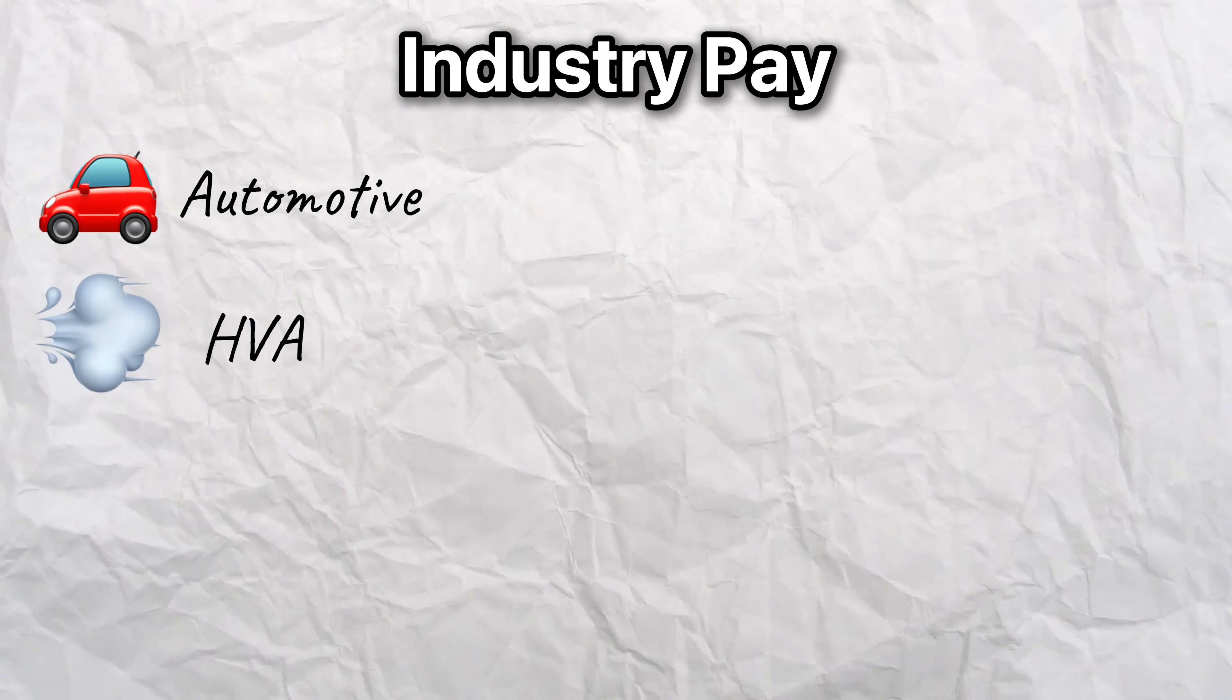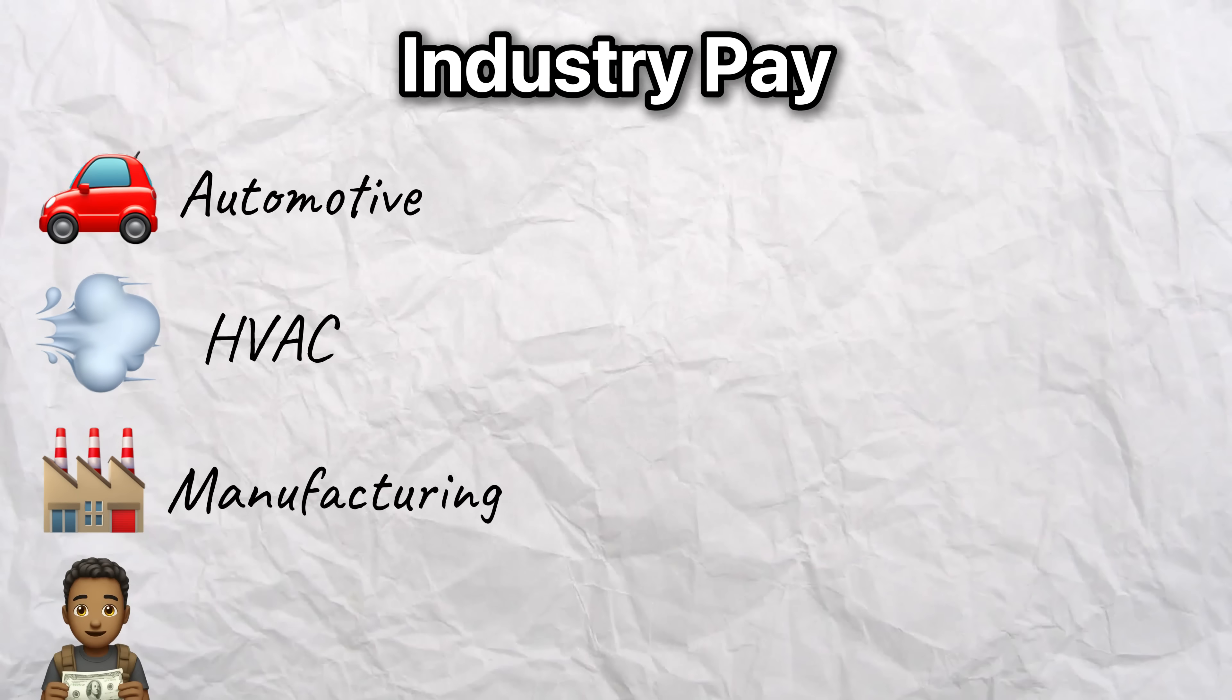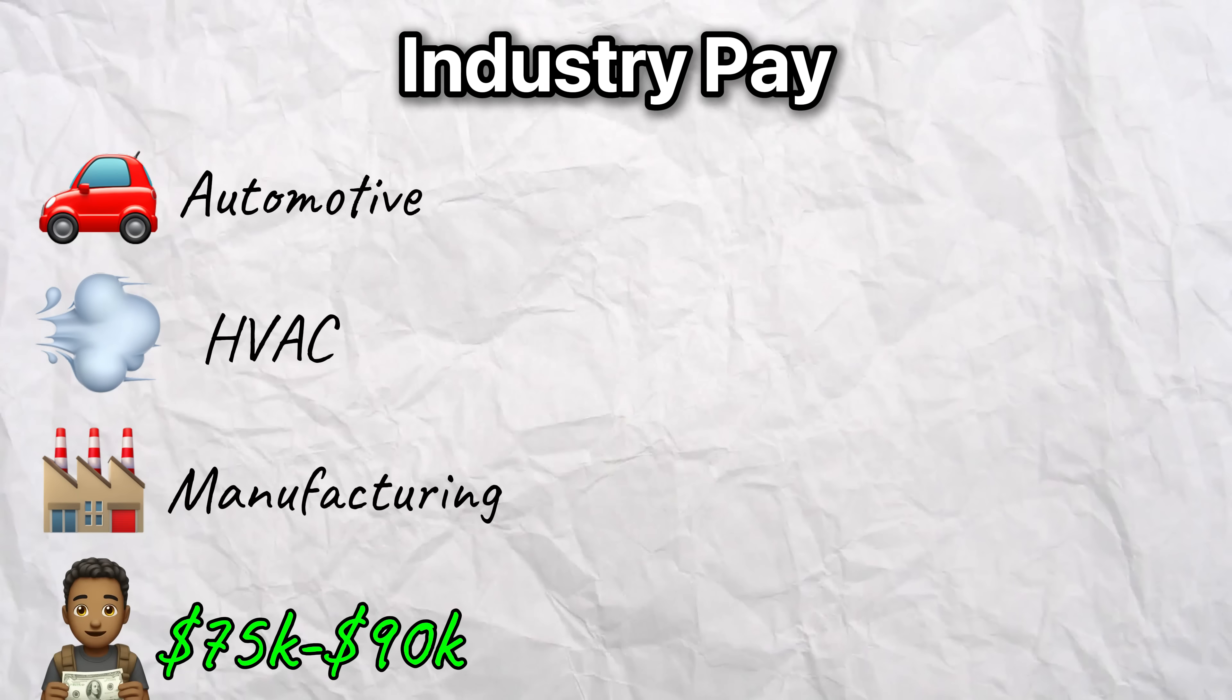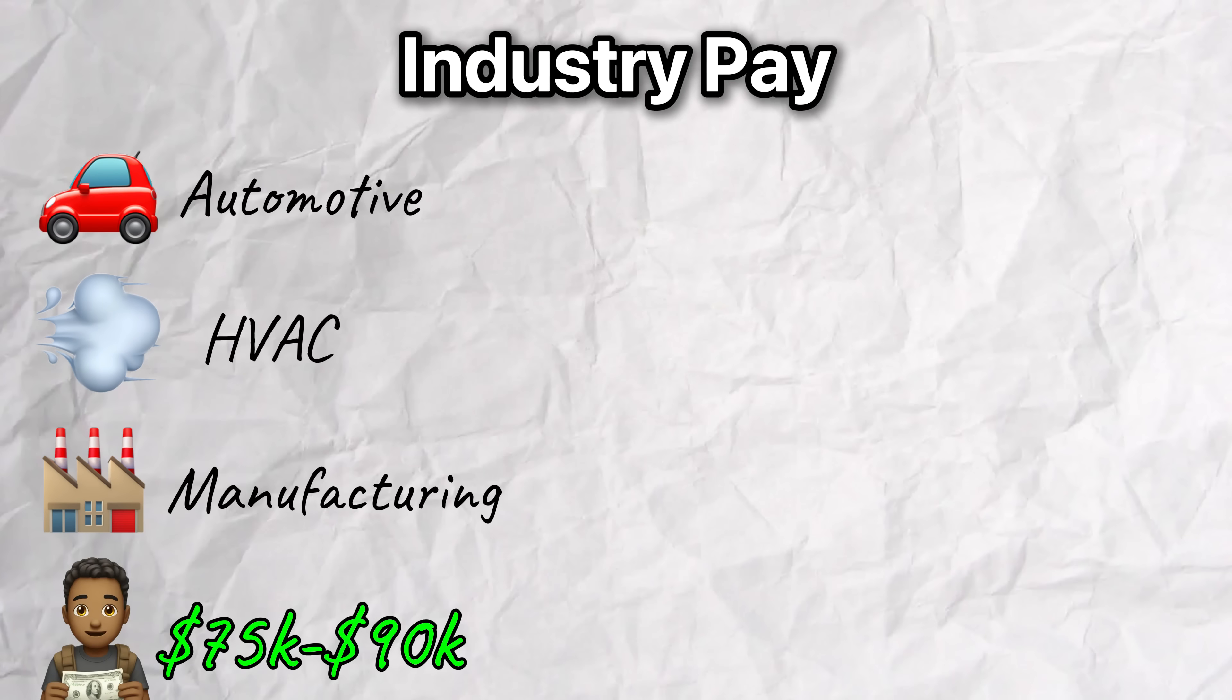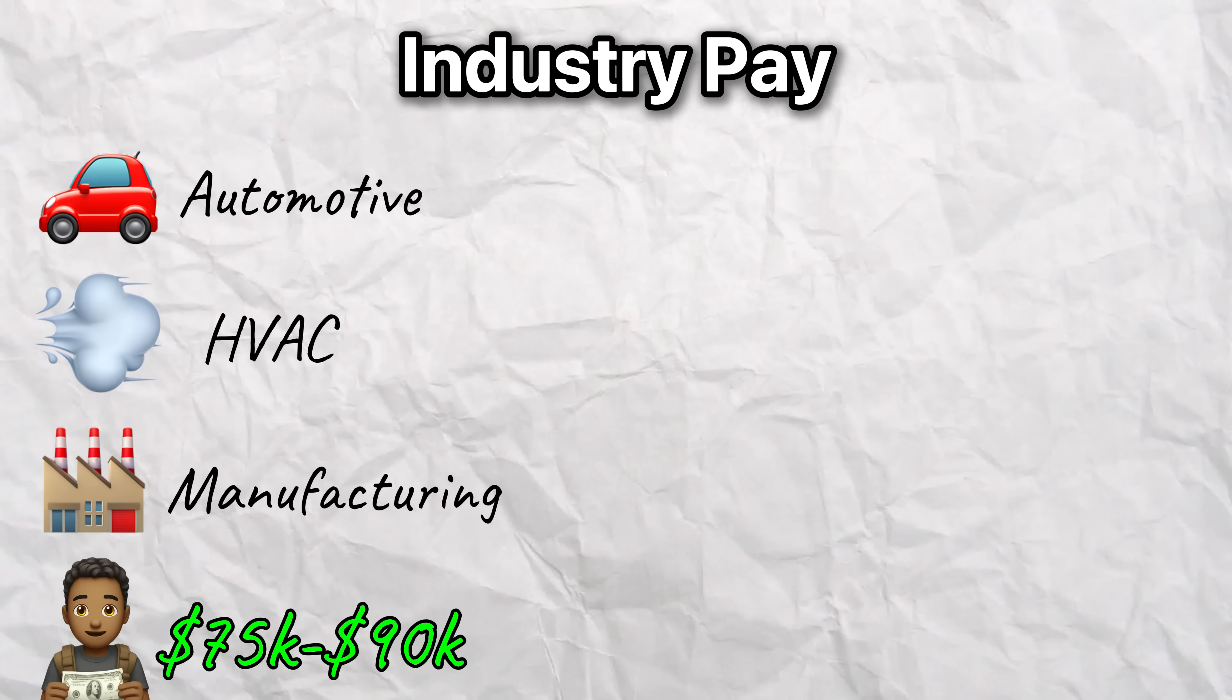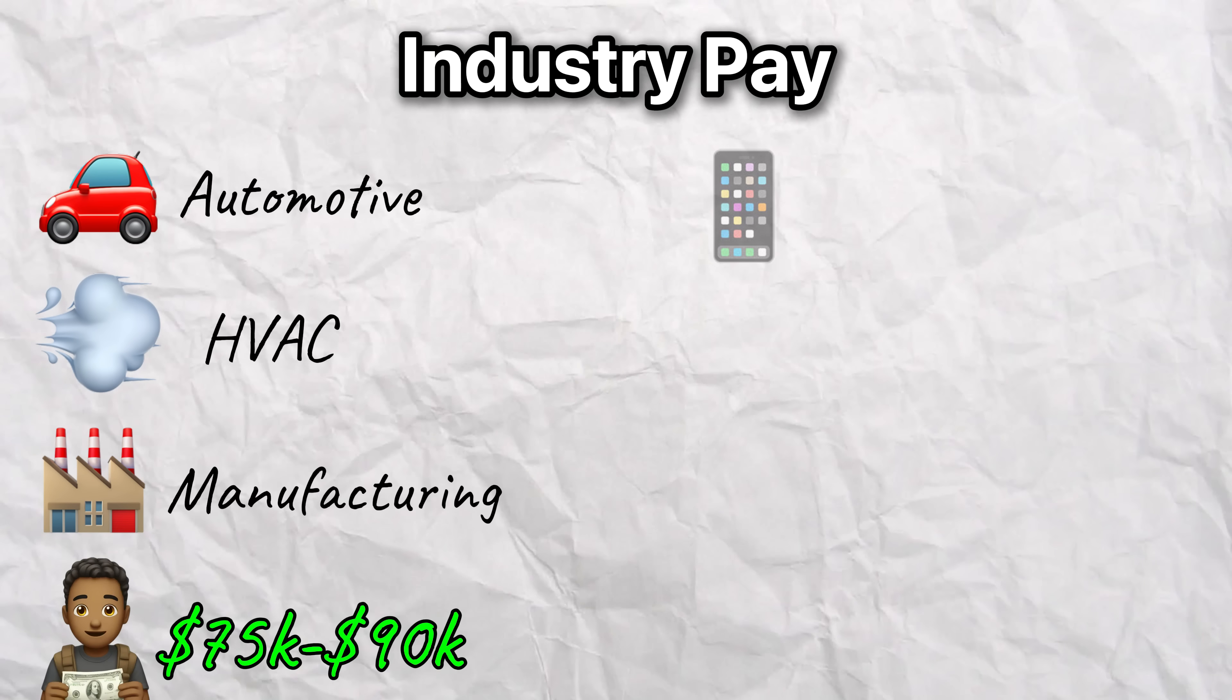If your dream industry doesn't pay well at entry level, consider working in a higher paying adjacent industry first, then transitioning later after gaining valuable experience. As a general rule of thumb, and this can vary a lot depending on which country and city you live in, but for the United States, if you're in automotive, HVAC, or manufacturing, you might be making 75 to 90K per year as a fresh grad with a bachelor of science degree in mechanical engineering.